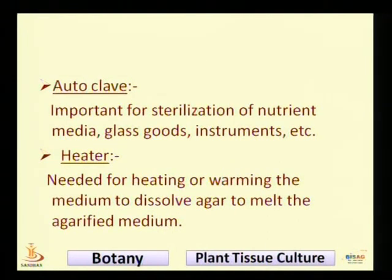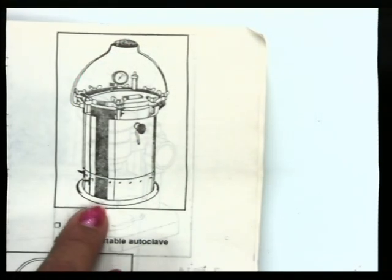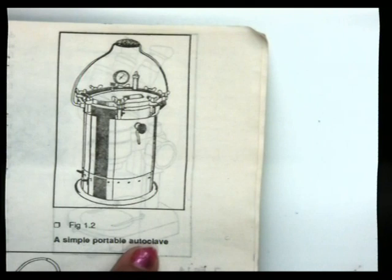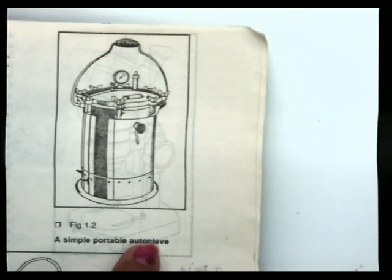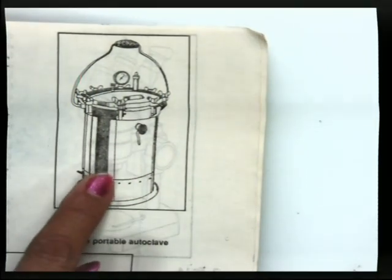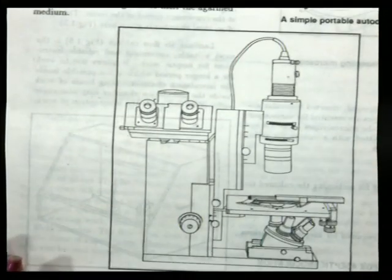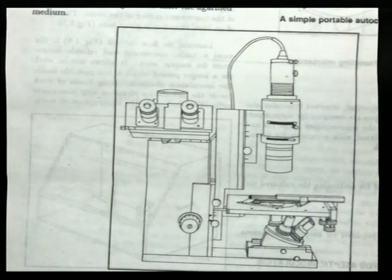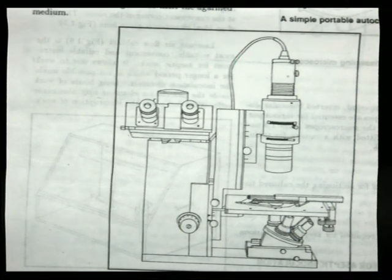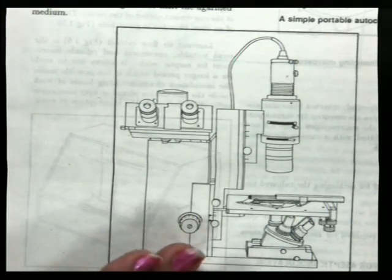The autoclave is an instrument we operate ourselves — it works just like a pressure cooker, which we have in our tissue culture laboratory. The autoclave is important for the sterilization of nutrient media, glassware, and instruments.